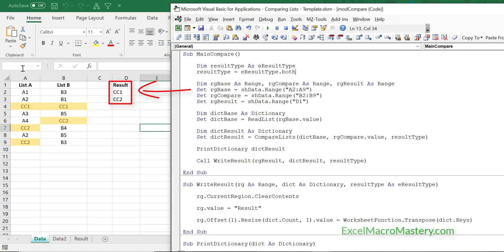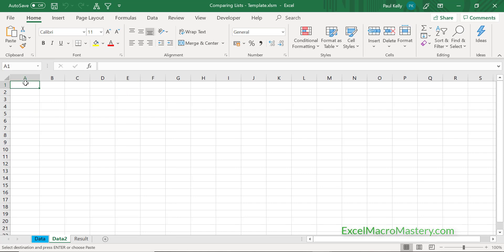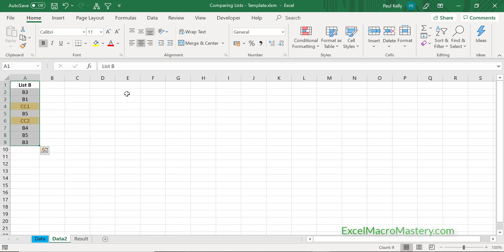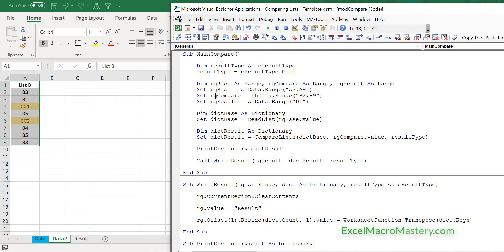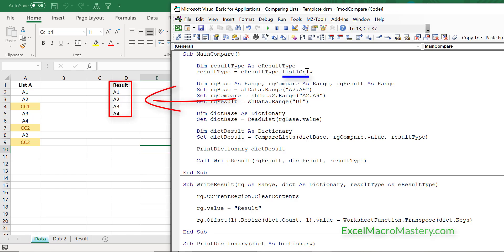Now I'm copying list B to a different worksheet. All we have to do is change one thing — the range. Because of the way the code is written, once we change the range it works exactly the same. We'll change it to List 1 Only just to make sure it's doing something different, and you can see that it wrote out everything correctly.